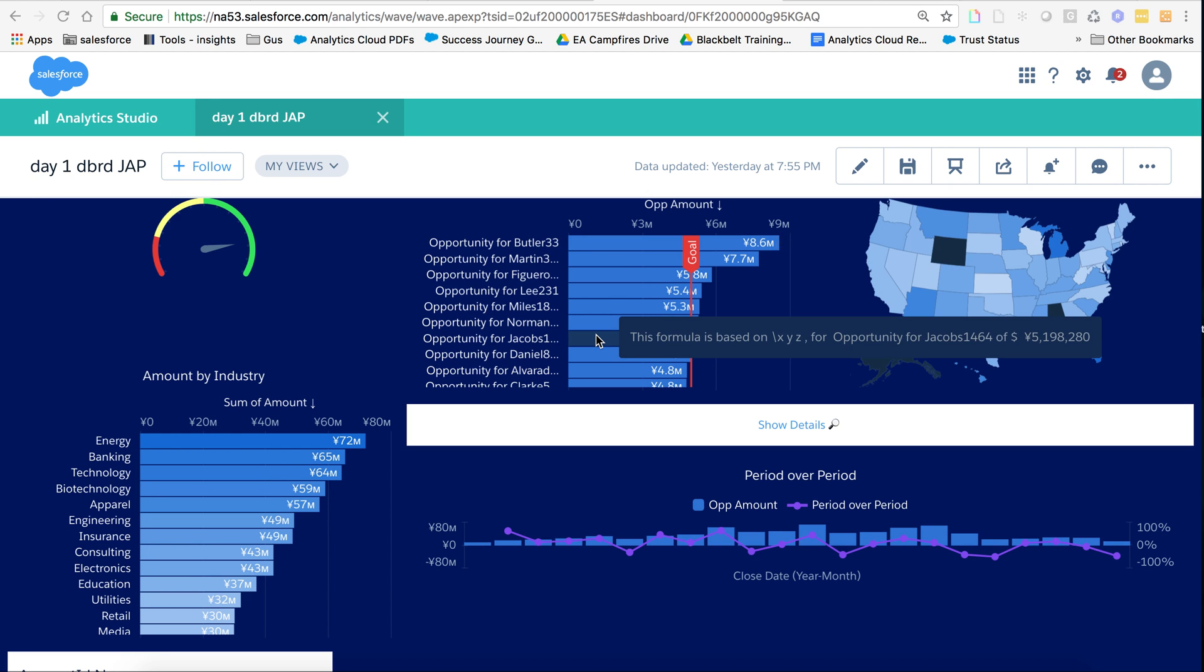Hi, my name is Ziad Fayad. I am part of the Einstein Analytics product team. And today I'm going to show you how to do formulas in compare table, specifically period over period or change from previous.